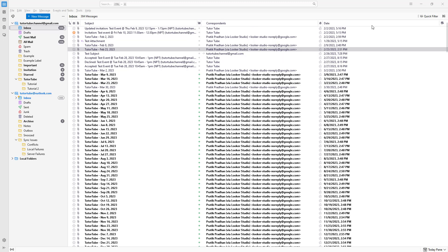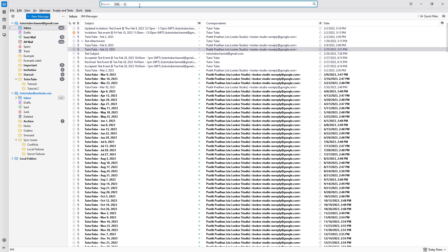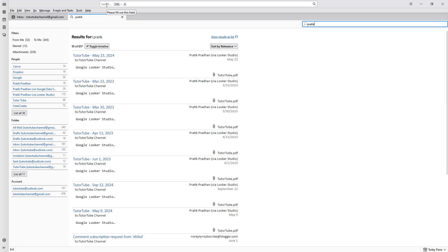So let's say you want to go ahead and search for a particular email. In that case, you can go over here to the top where you have the search section. What you can do is type in the title of the email that you want to search — for example, I'm going to type in my name right here. Then you get the search results just like this.